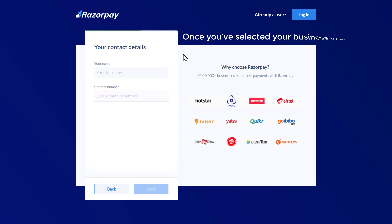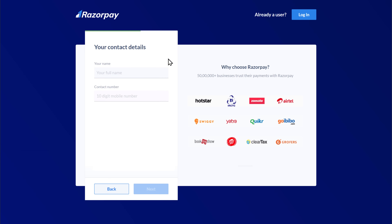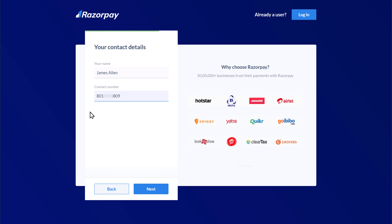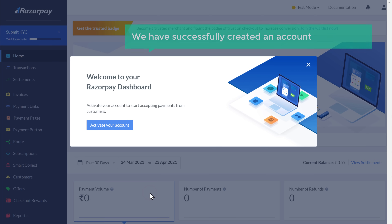Once you have selected your business type, enter your name and contact number here. Then click next and it will take you to your Razorpay dashboard. So now we have successfully created an account in Razorpay.